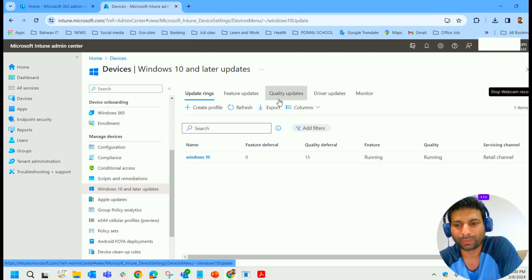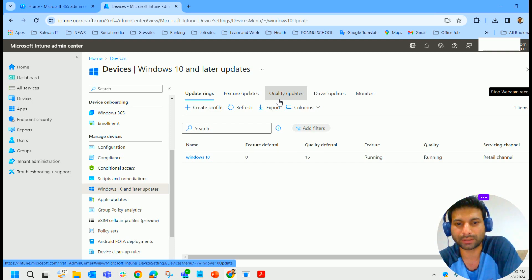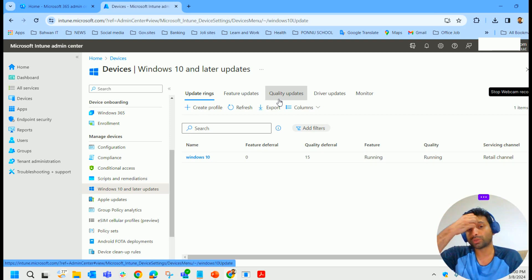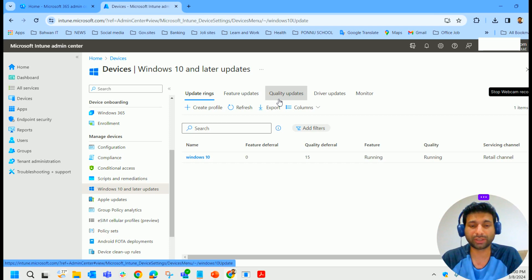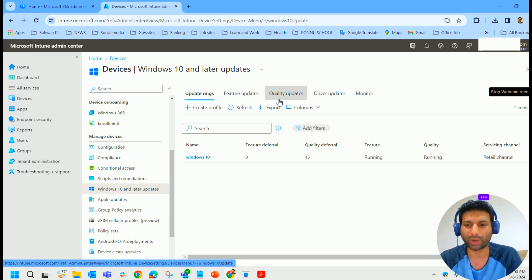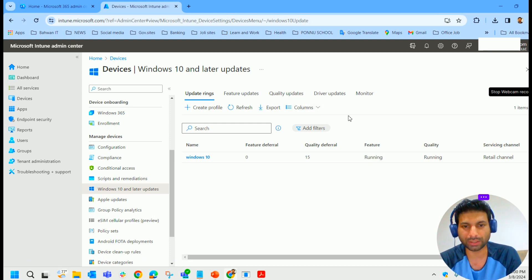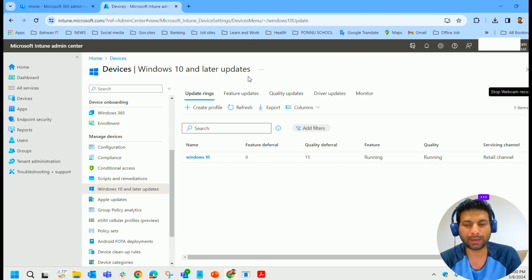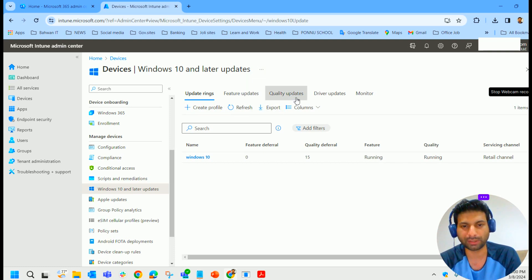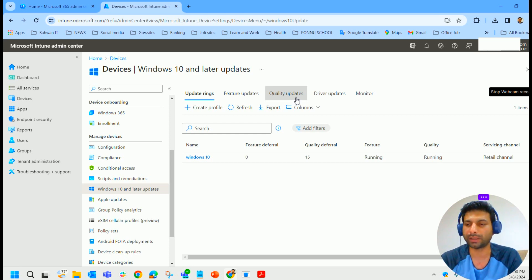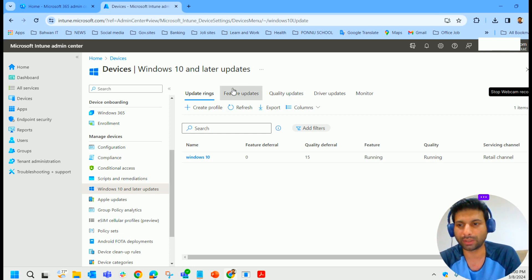We have explained the difference between feature updates and quality updates. Feature updates are larger updates from older versions of Windows operating system to newer versions. Quality updates are patches like hot fixes and patches released every Tuesday on each month. Feature updates generally twice a year, quality updates happen on monthly basis. This is the location where we can find these Windows updates. In the coming video, we will be creating these feature updates and quality updates and updating our machines.